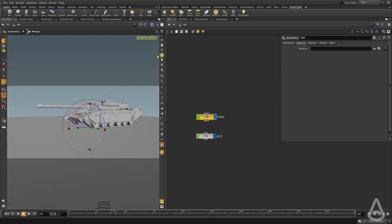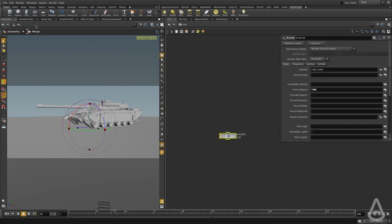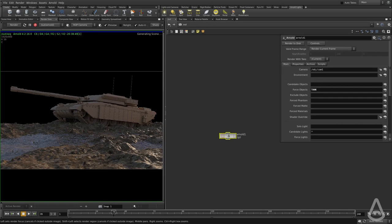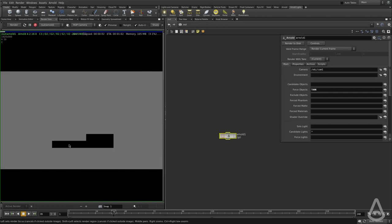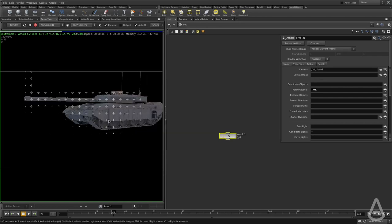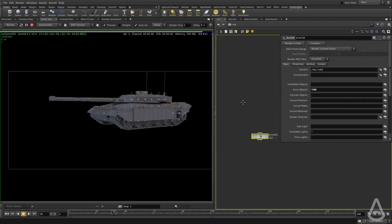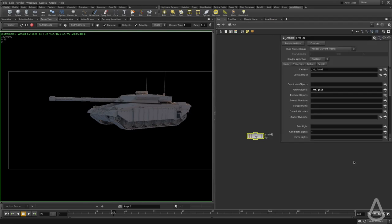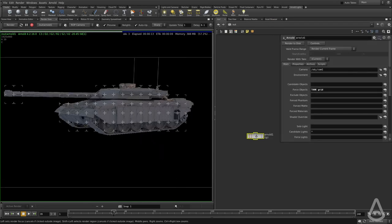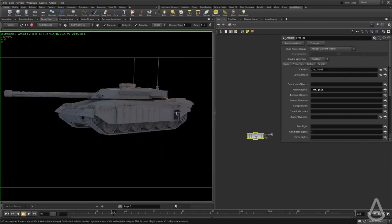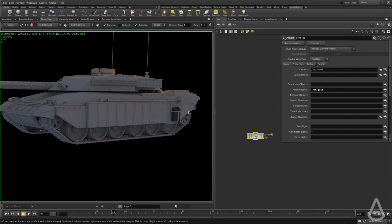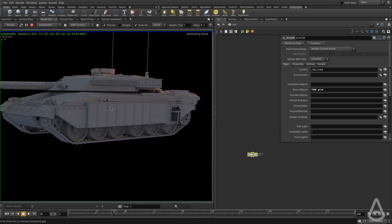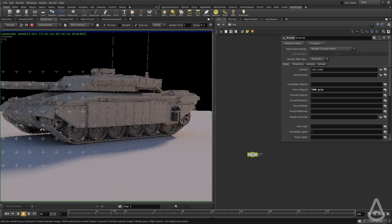We have a camera here and I have the Arnold render. I'm going to hit render — this is a previous render, so we'll talk about that later. I don't have the ground included, so I'm going to include the ground. I'm going to hit render again to export the ground.